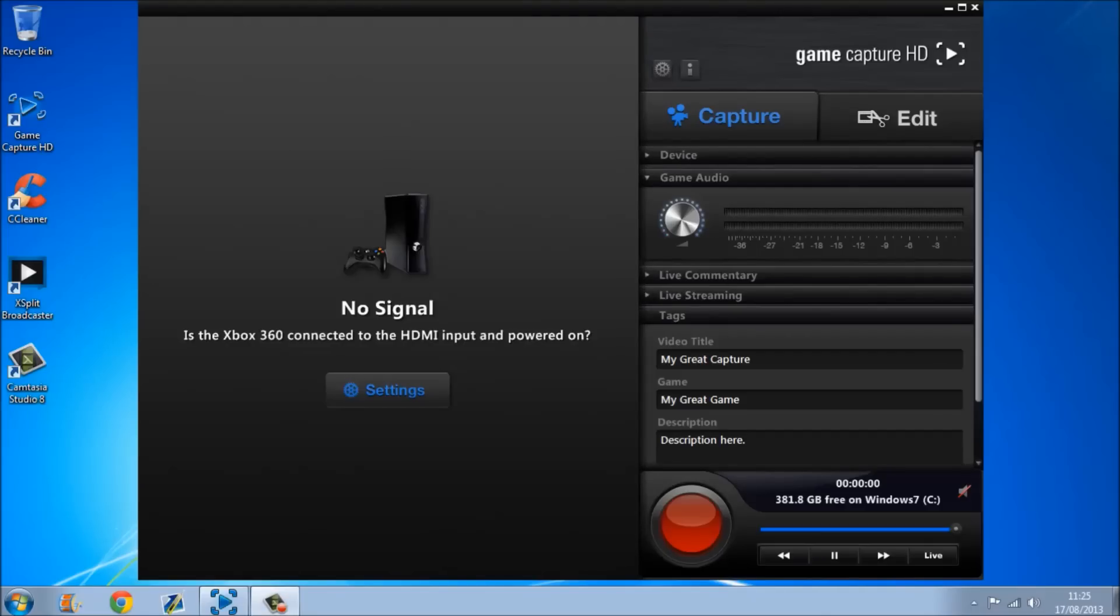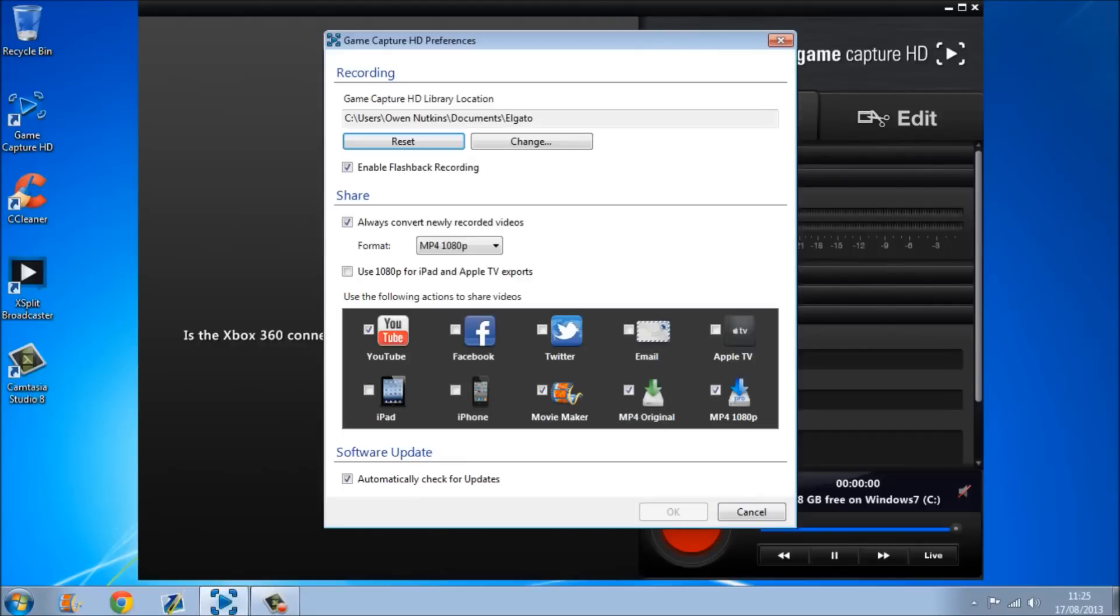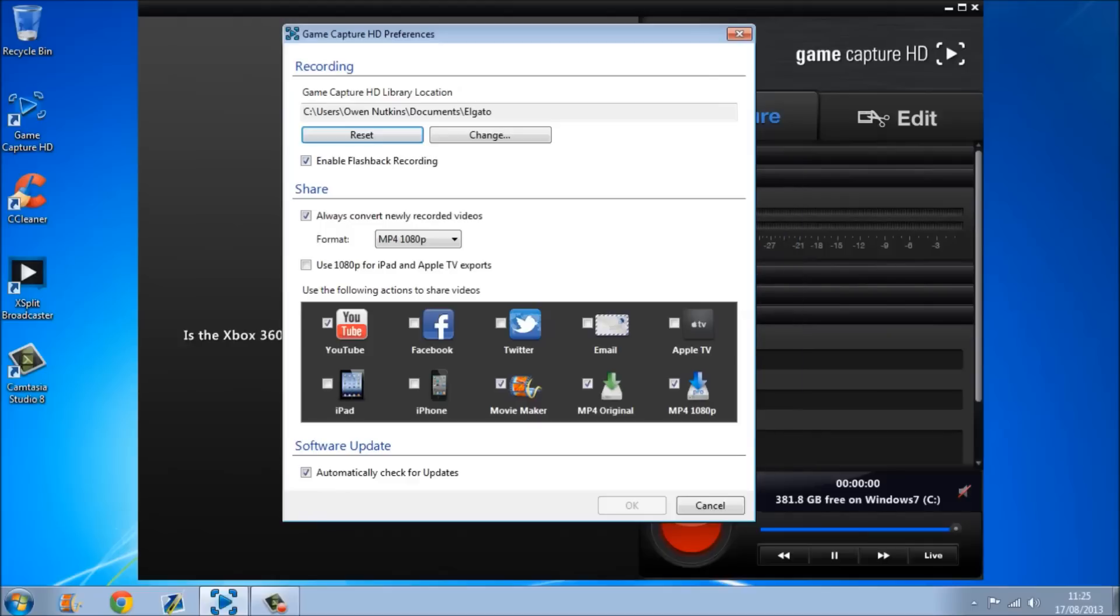First of all, my Xbox isn't on at the moment, so it's not going to show it here, but basically what you want to do is come here, and then it should be on MP4 original, you want to put it to MP4 1080p because then you'll get the best high quality videos.